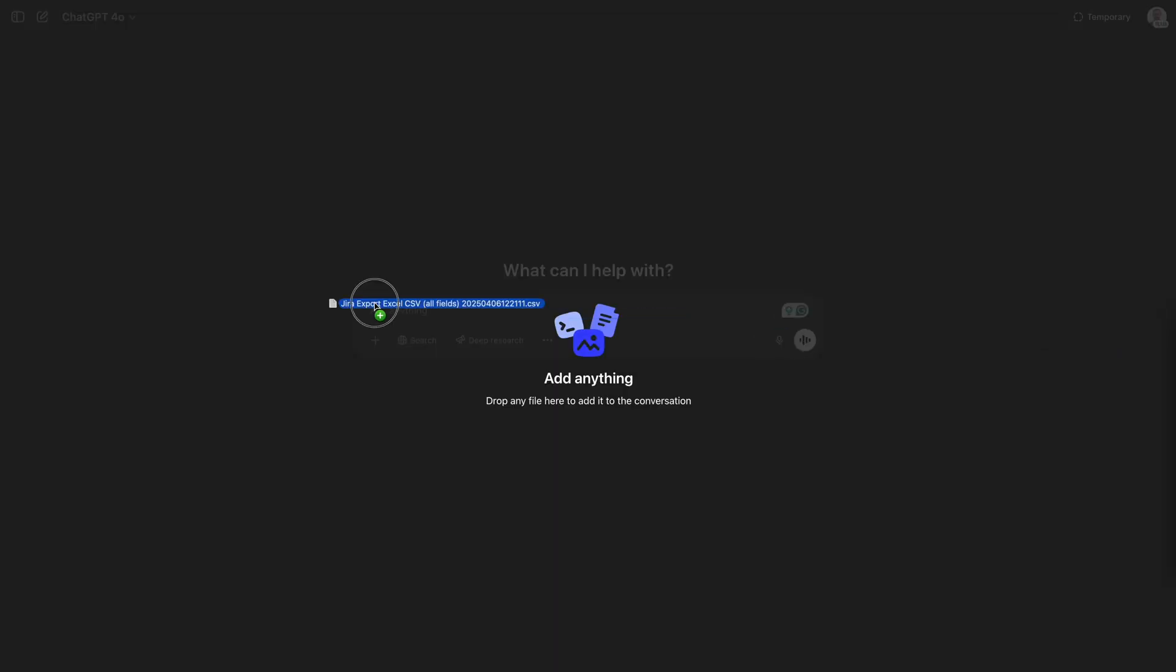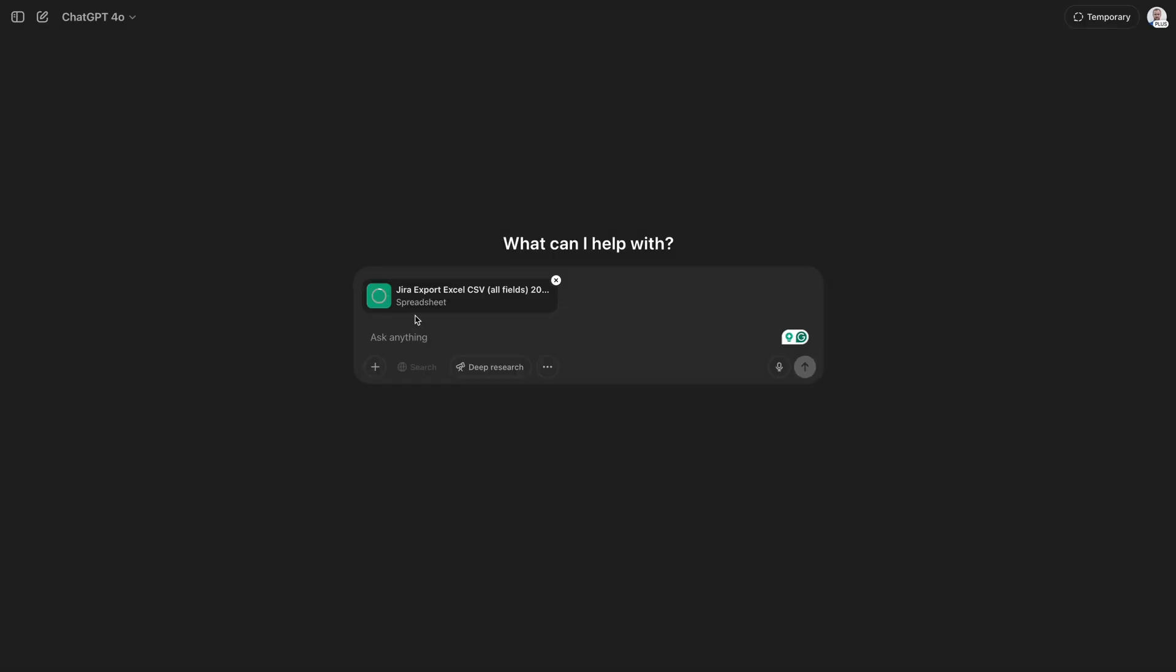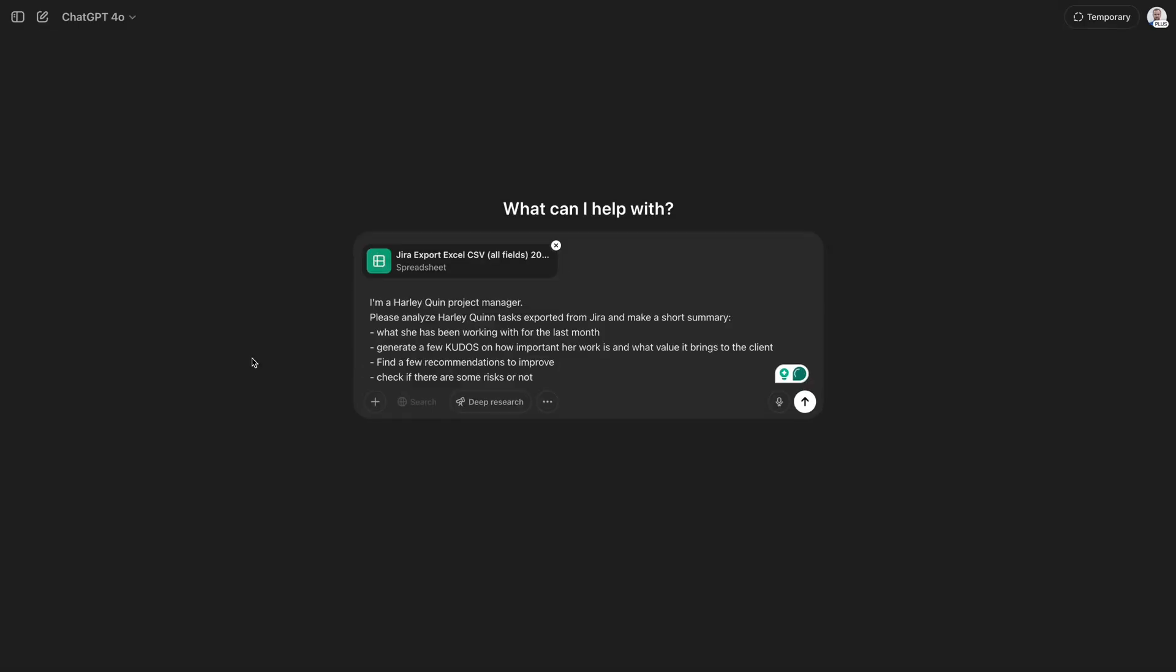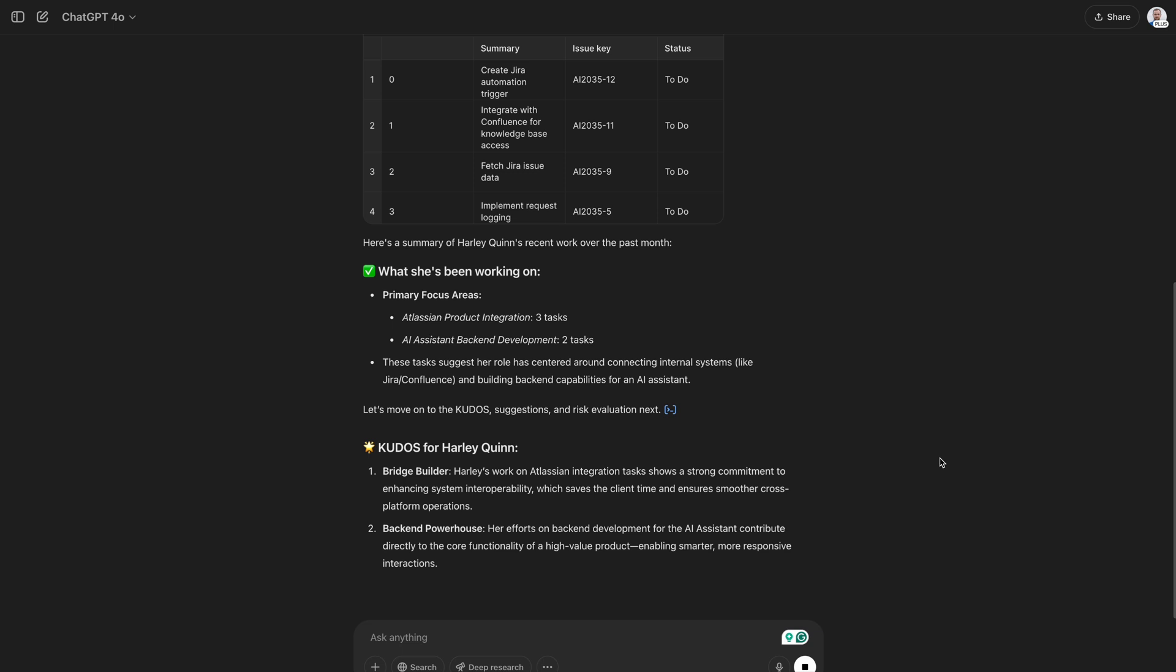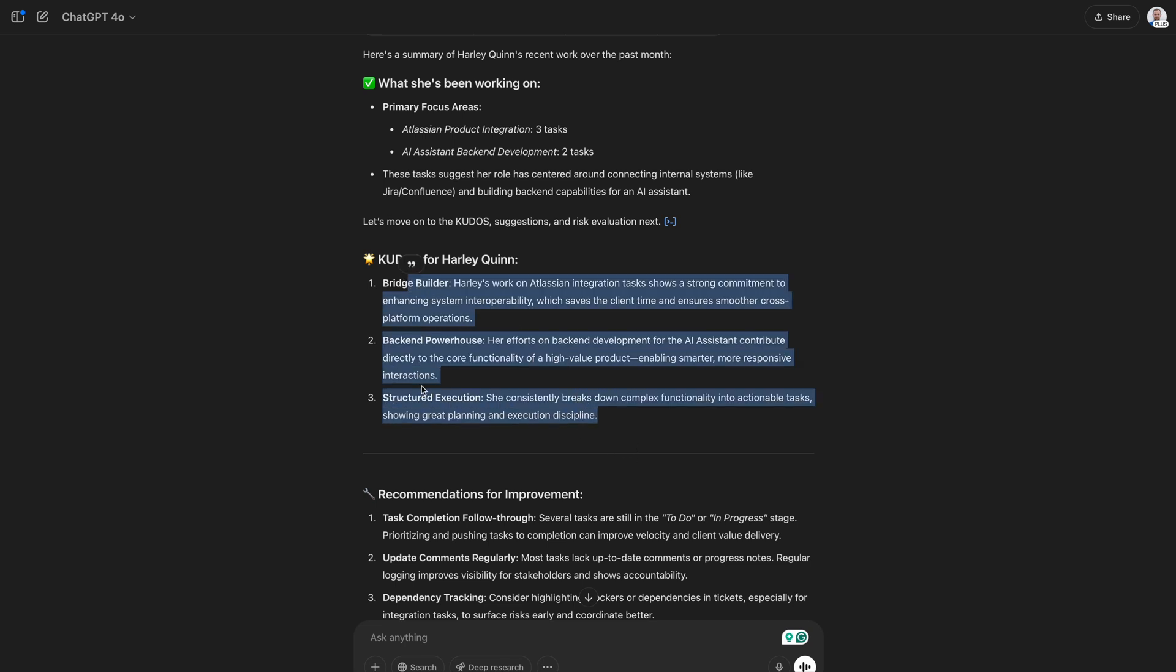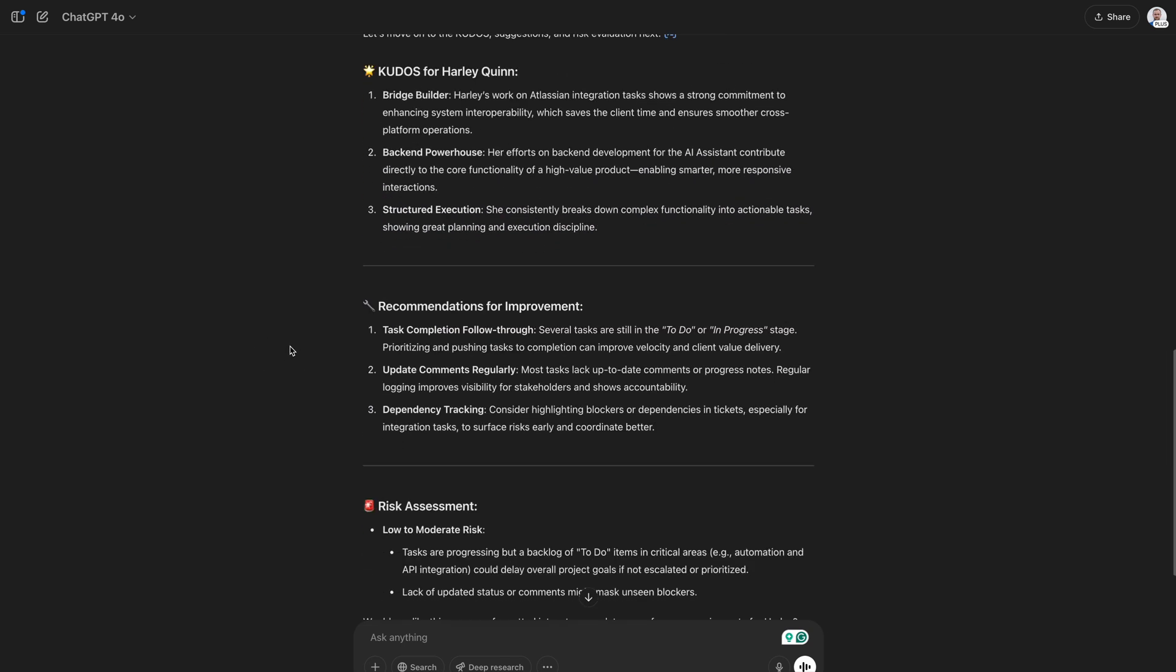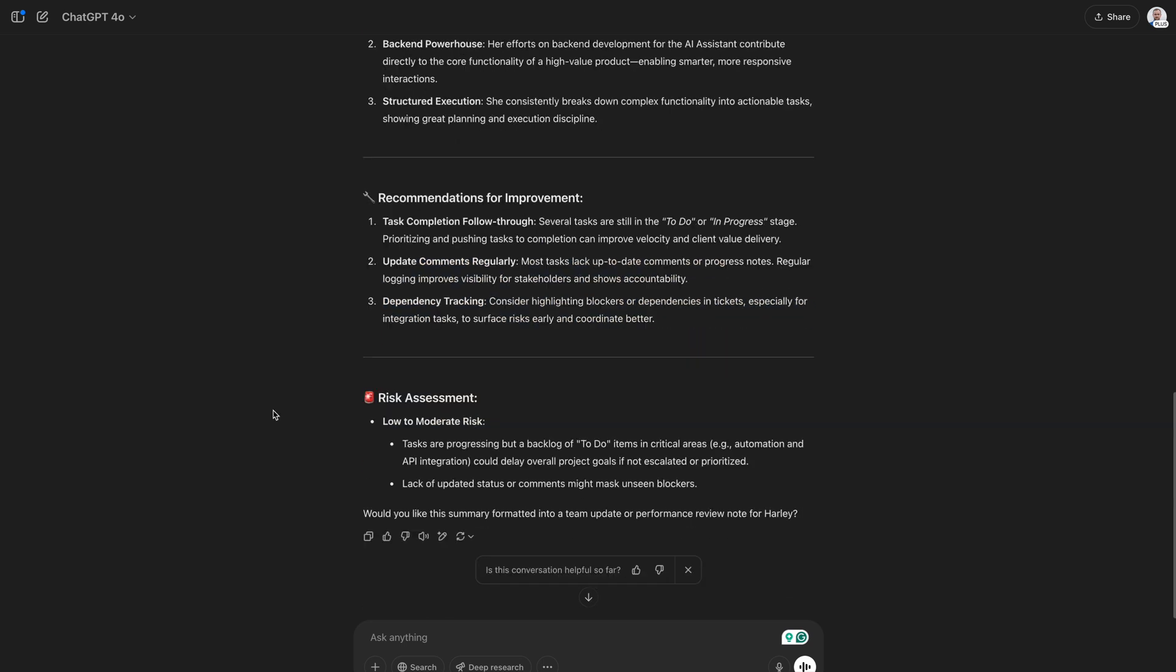What we are doing now? We are going to ChatGPT, putting here those exported files, and for example I want to know what she was working on for the last month, bring a few kudos during our one-to-one, find recommendations to improve and also to be sure that there is no risks in her current work. And here I'm getting a summary of her work based on Jira tasks. I know clearly what she was working on, I have kudos that I can share with her, recommendations for improvement and also I see are there any risks or not.